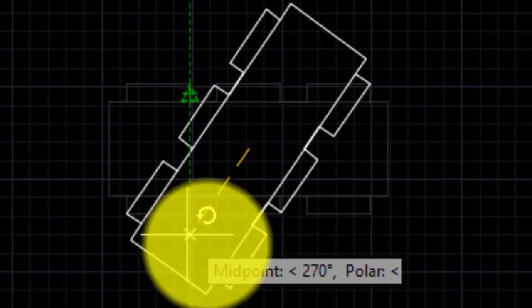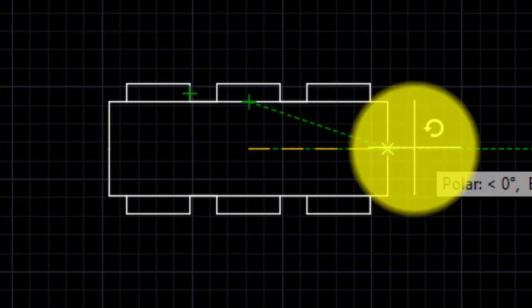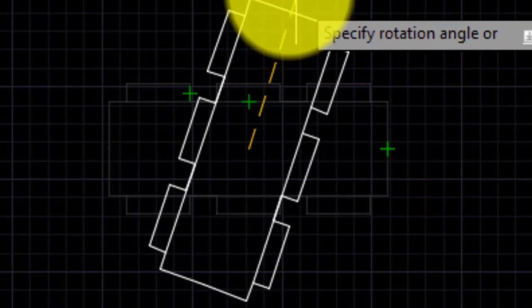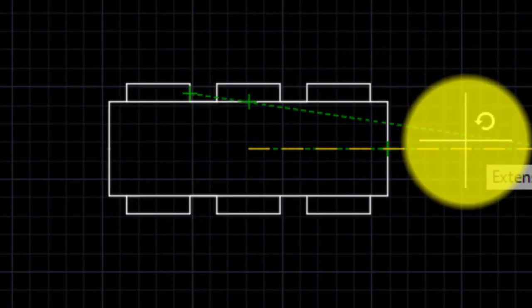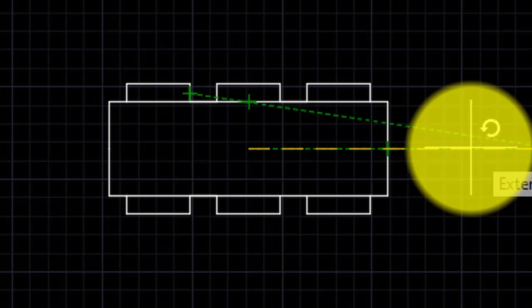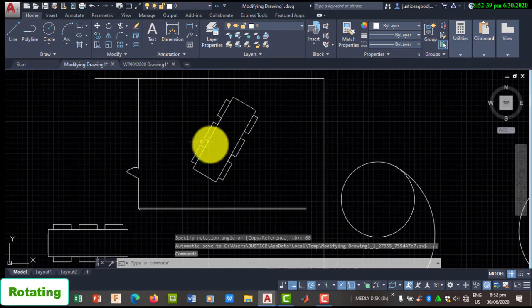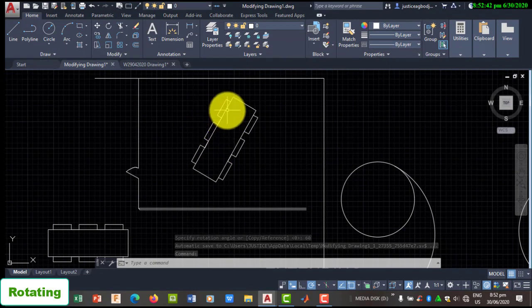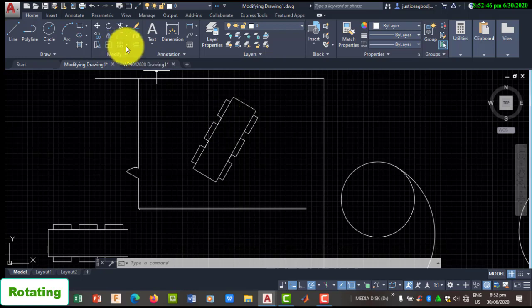After selecting your base point, you can move your mouse to rotate. If you have the tracking system enabled, it will snap to angles of 90 degrees as you move. If you know the angle of rotation, you can also specify it — for example, 60 degrees — then press Enter. It will rotate in that angle for you. You can choose to rotate with your mouse or enter your angle of rotation.